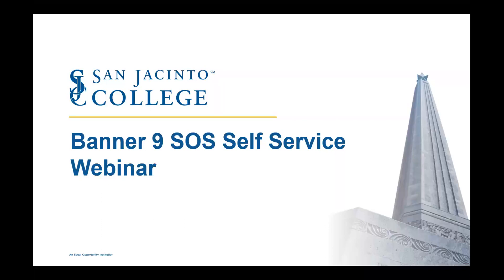All right, everyone. Let's go ahead and get started. Good morning. Welcome to the Banner 9 SOS Self-Service Webinar. My name is Norberto Valladares, and I am the Customer Care Analyst with ITS. Joining me this morning is Michelle Thomas, Business Analyst 2 with Enterprise Applications.